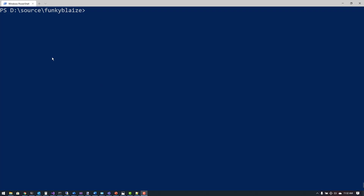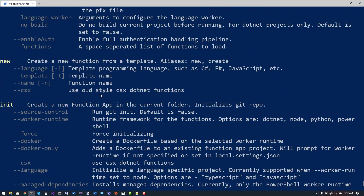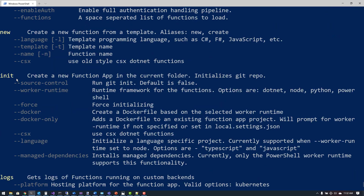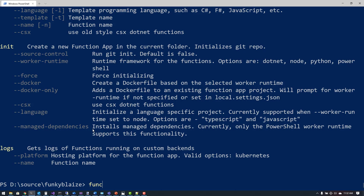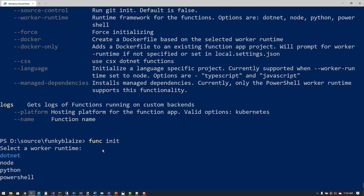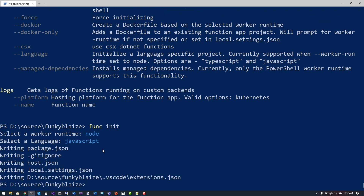I'm here in my console with a directory called FunkyBlaze where I'll be running my func commands. I've already installed the Core Tools for Windows. I'll type 'func' to list all available commands. I want to initialize an application first, so I'll do 'func init'. This is going to create some basic files. I'll choose Node.js as the worker runtime, then choose JavaScript versus TypeScript — I'm going to use JavaScript.